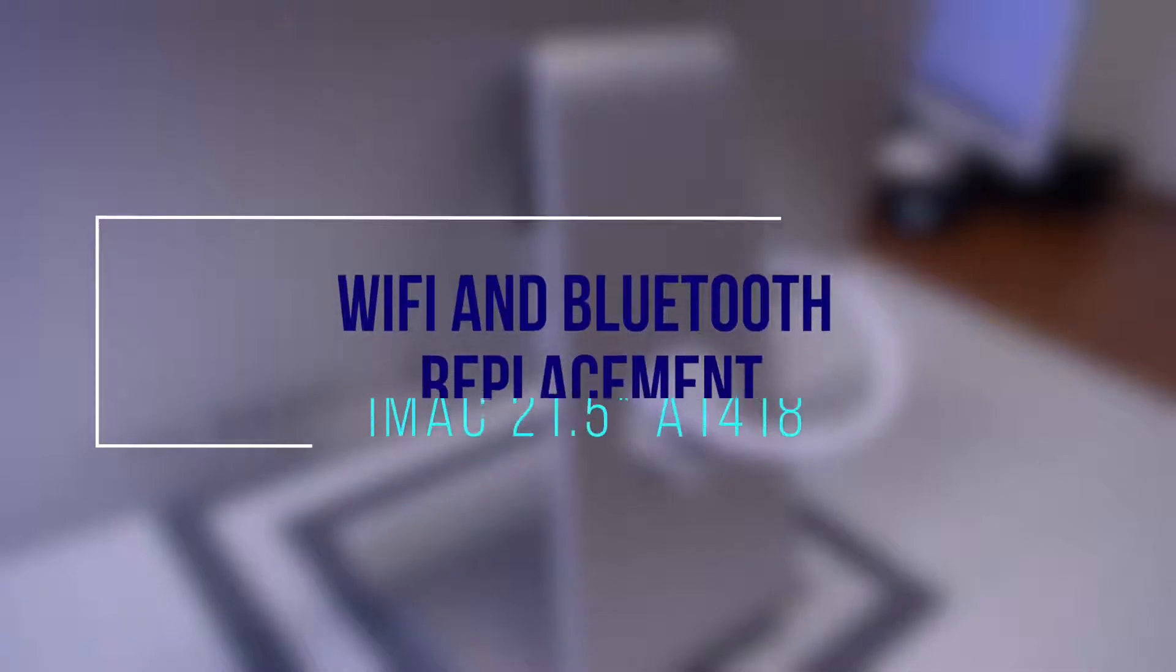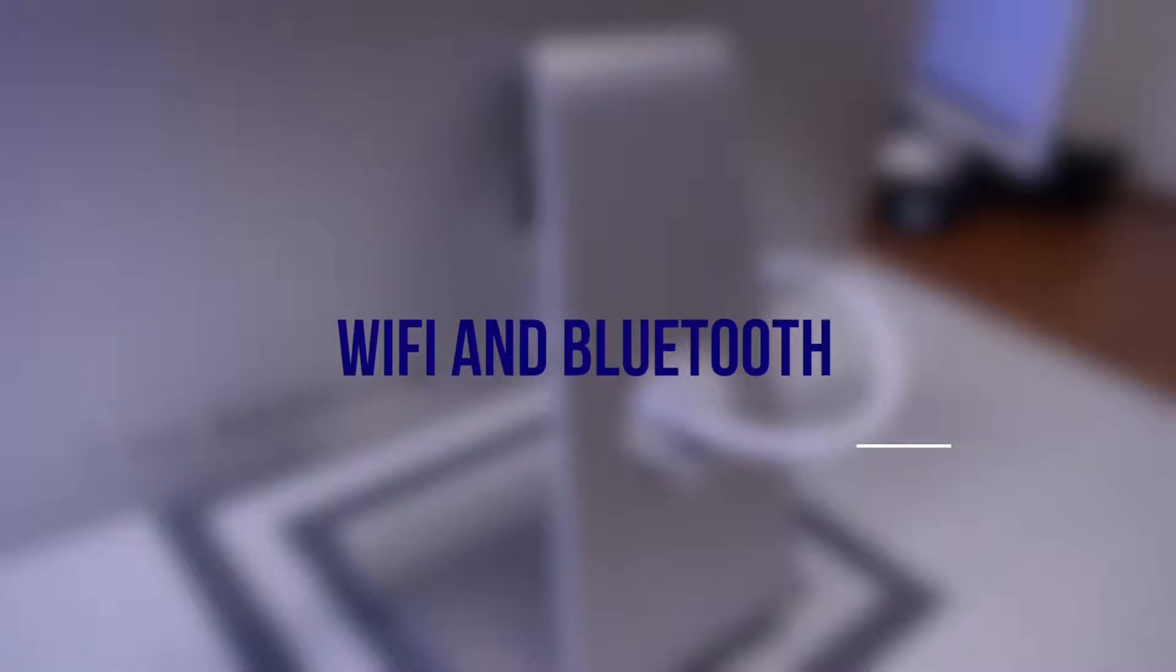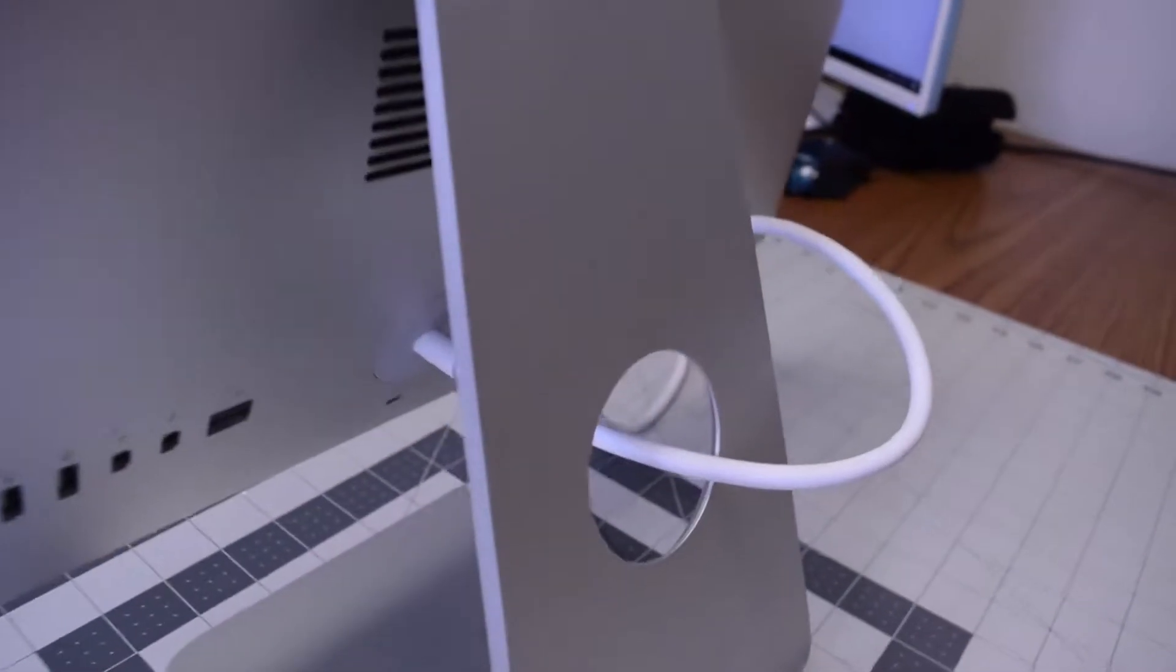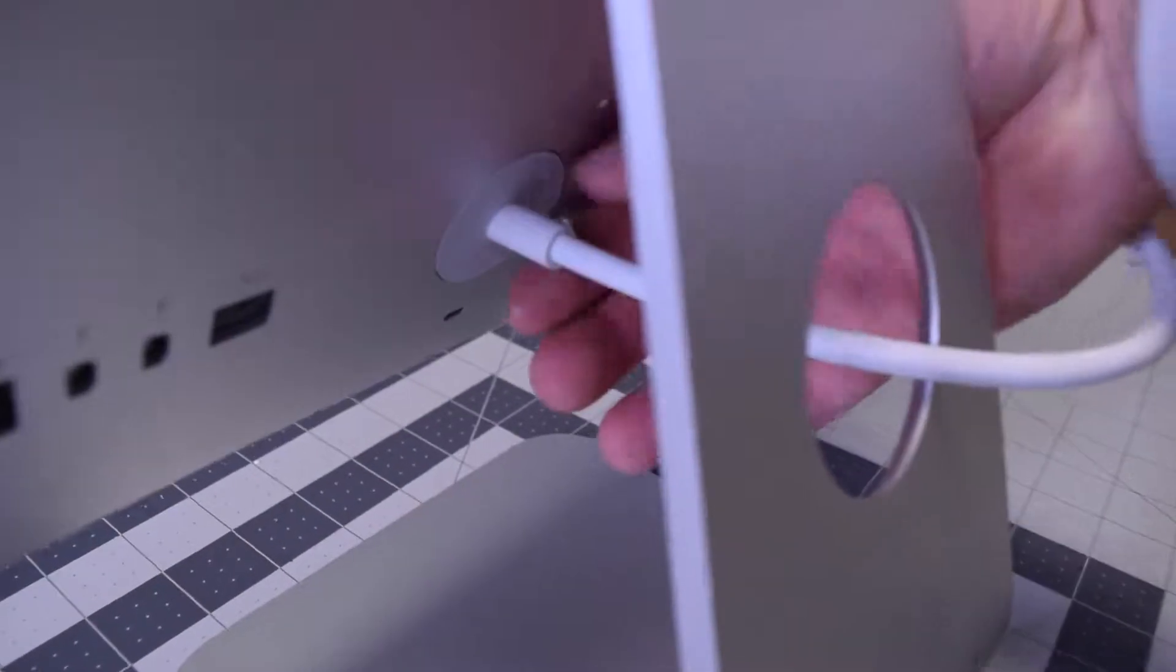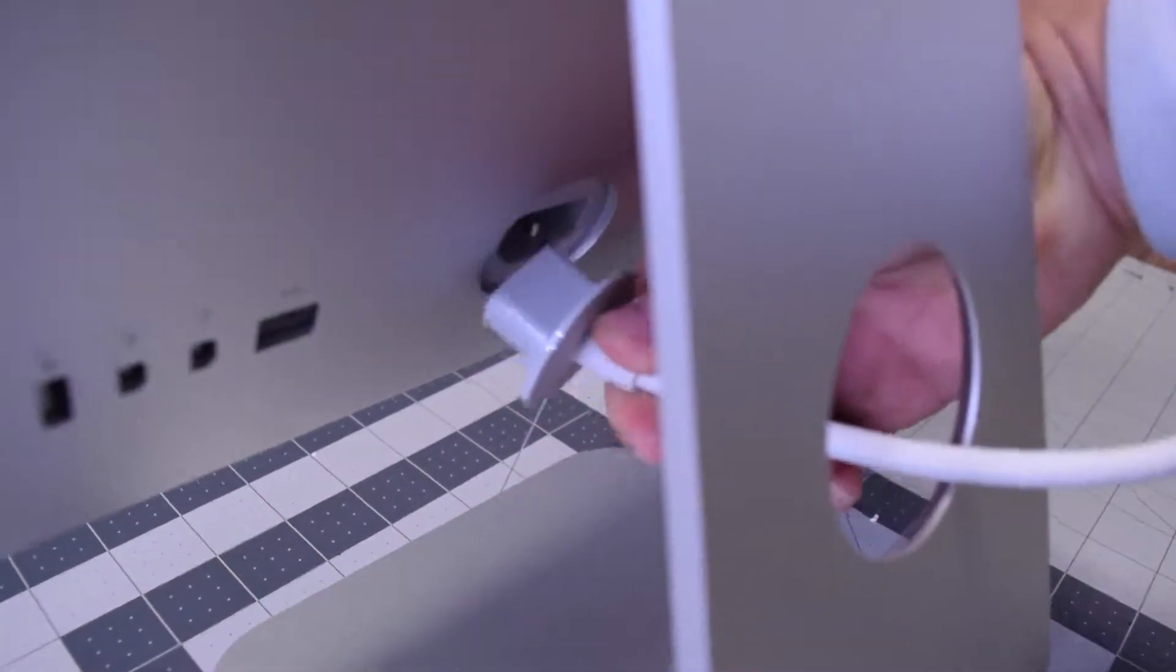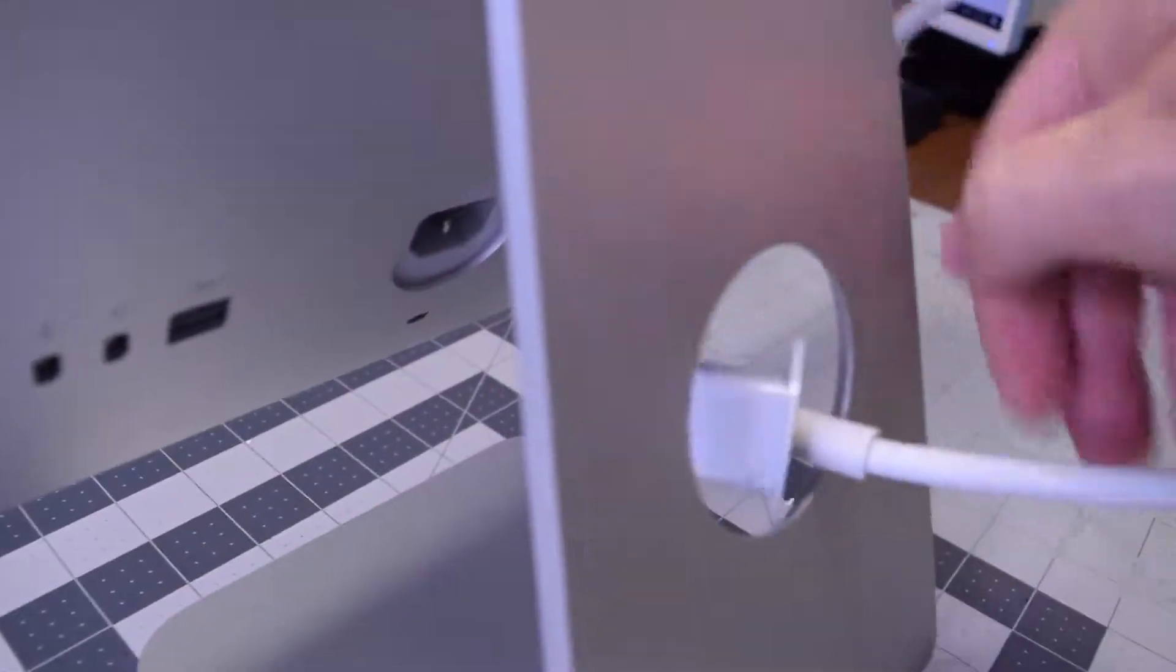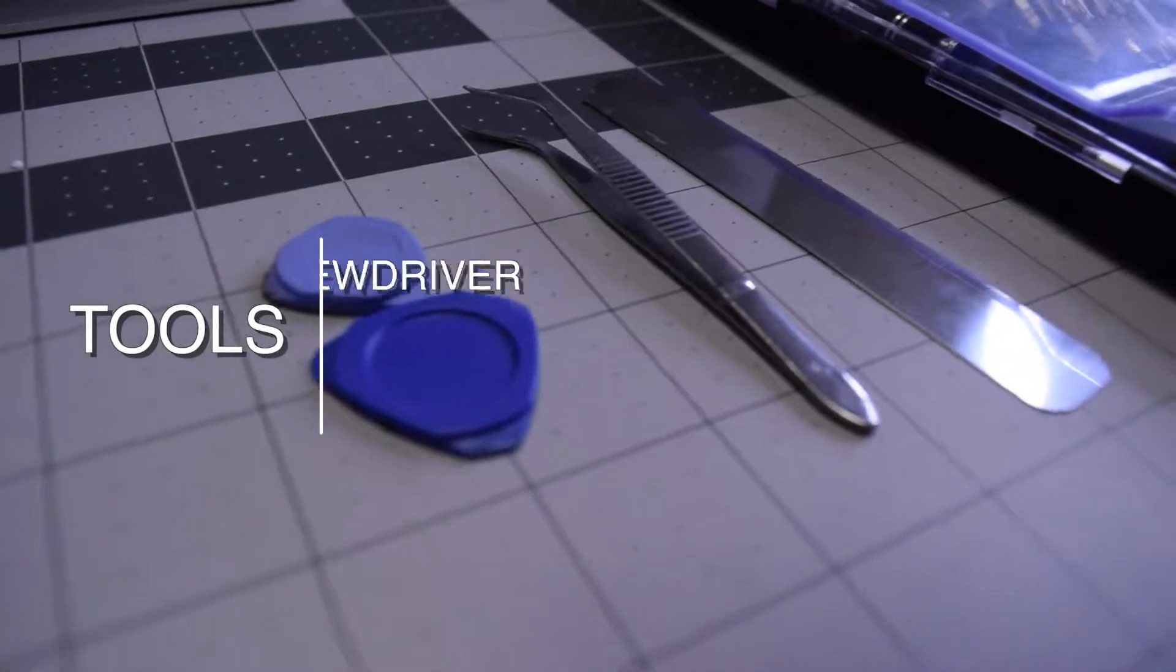Wi-Fi and Bluetooth card replacement for iMac A1418. Always begin by disconnecting the rear power cord. It's very important so that the power supply is not live.